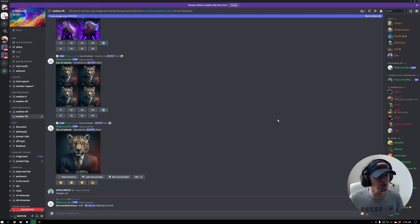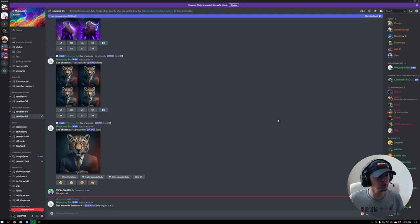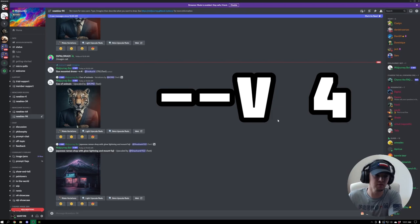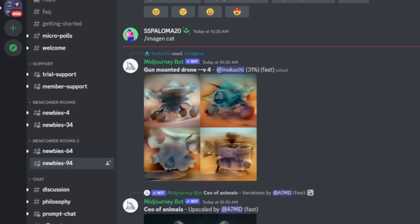Now, Midjourney should automatically put you on version 4, but I've seen a lot of images go through where maybe they're using version 2 or version 3, and they're definitely downscaled. So the way you do that is at the end of your prompt, you put dash dash V space 4. Let's see if we can find an example real quick. Here we go. Gun mounted drone dash dash V space 4.